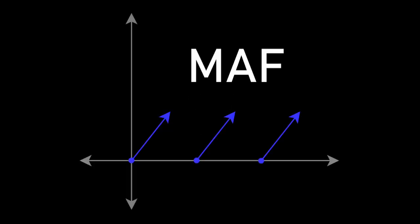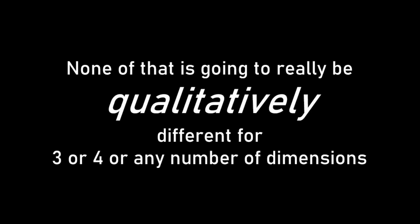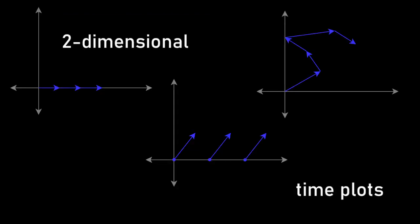And that means that the only thing we get is speeding up and slowing down at various rates, and if we use some sort of map and fill model, we get pauses. But none of that is going to really be qualitatively different for 3 or 4 or any number of dimensions compared to 2. But there's lots of interesting things to do with two-dimensional time plots.